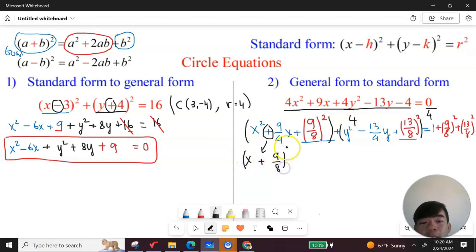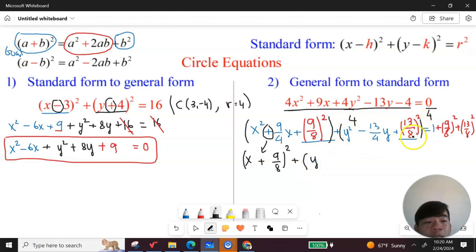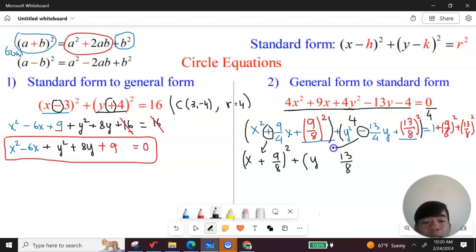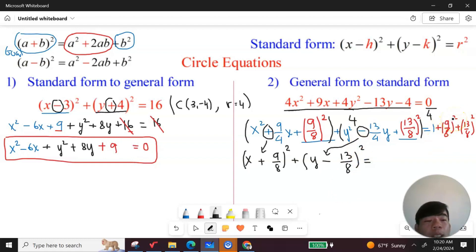Open and close parentheses, then square. Do the same for the second group: for y squared, write y; and 13 over eight squared becomes 13 over eight. The middle term has a subtraction sign, which determines the sign here, so it's minus 13 over eight, then squared. Now simplify: nine squared is 81, eight squared is 64, 13 squared is 169.